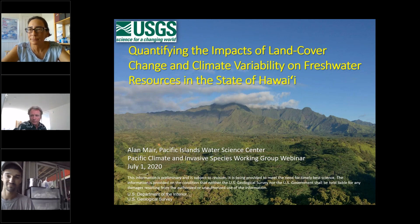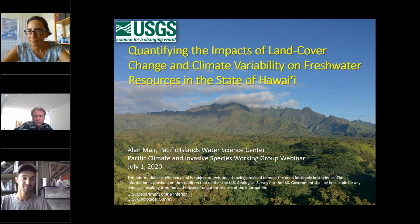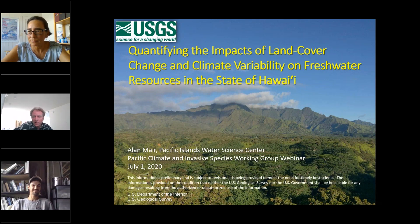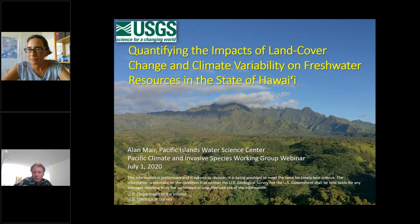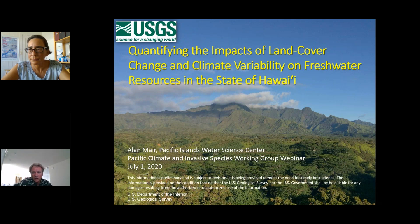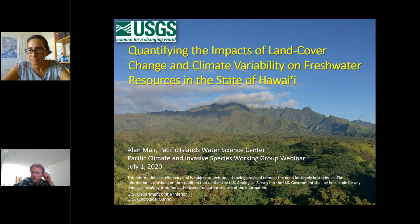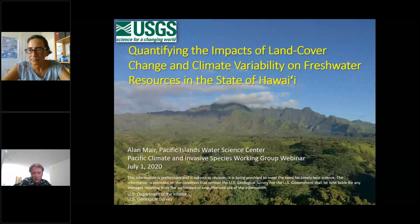Good afternoon, everyone. Thank you very much, Christy, and to the Invasive Species Climate Change Working Group for inviting Tom and me to speak today. My talk will briefly describe the nature of USGS monitoring, research, and assessments here in Hawaii and the US-affiliated Pacific Islands, as well as ongoing studies to address fundamental questions related to freshwater availability. These include: what are the hydrologic impacts of non-native forest species and climate variability on groundwater recharge, and how will the potential spread of non-native forest species and climate change affect freshwater availability?